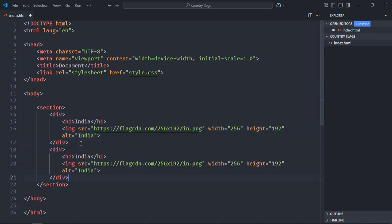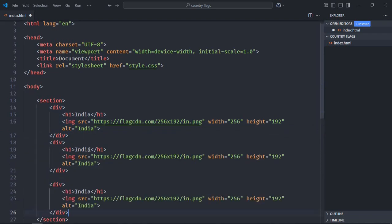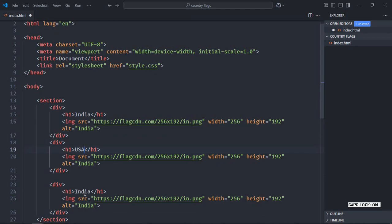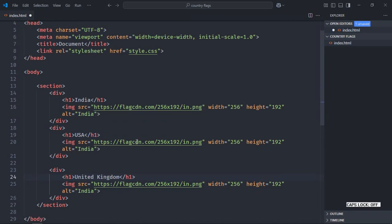Similarly, just copy and paste it two times. Make it USA and make it United Kingdom. In case of USA it will be obviously US.